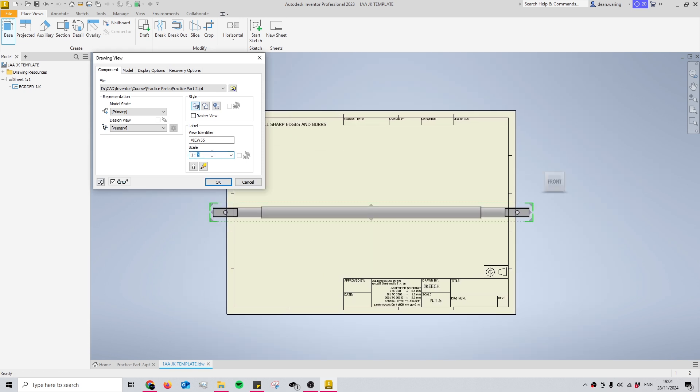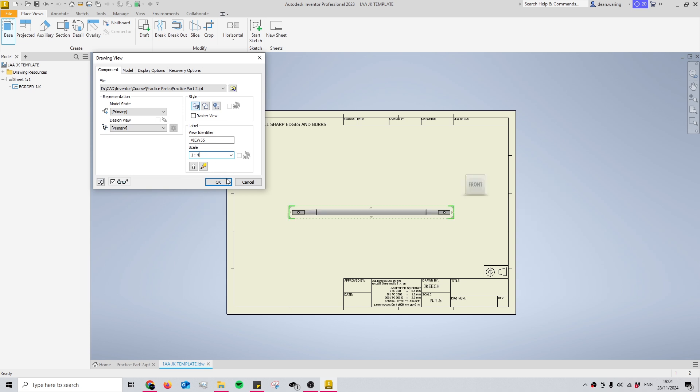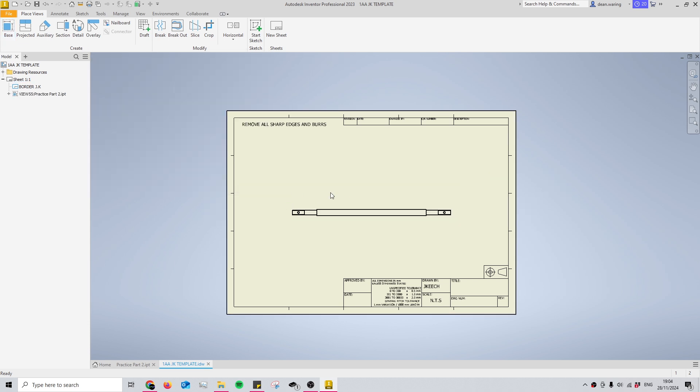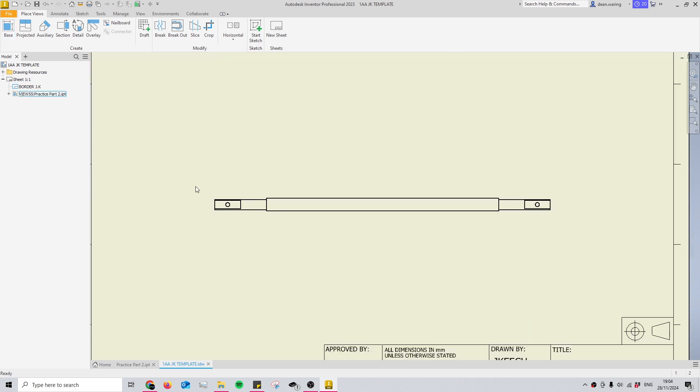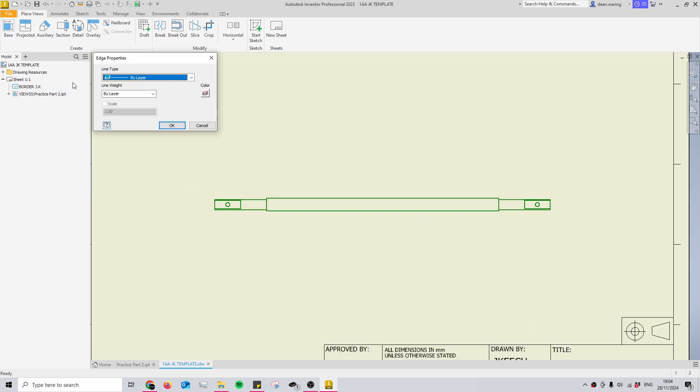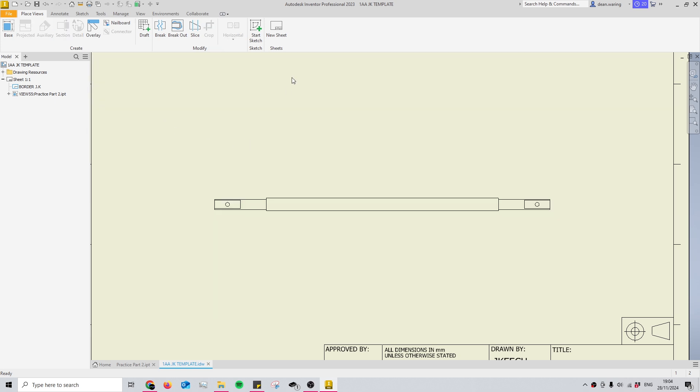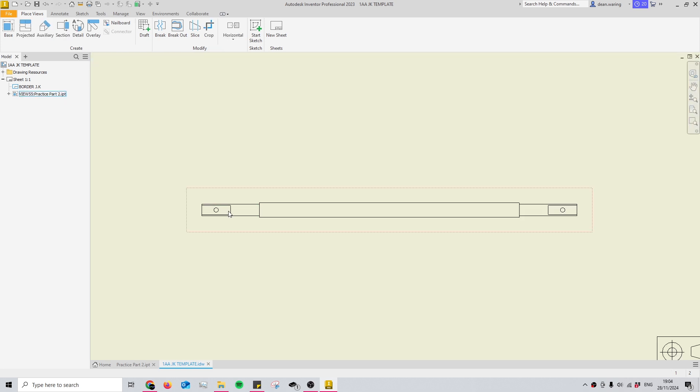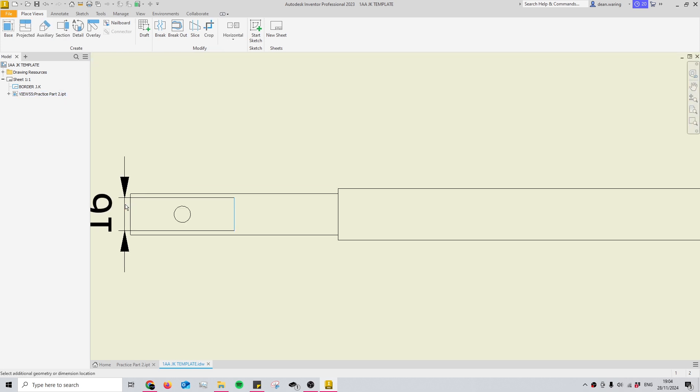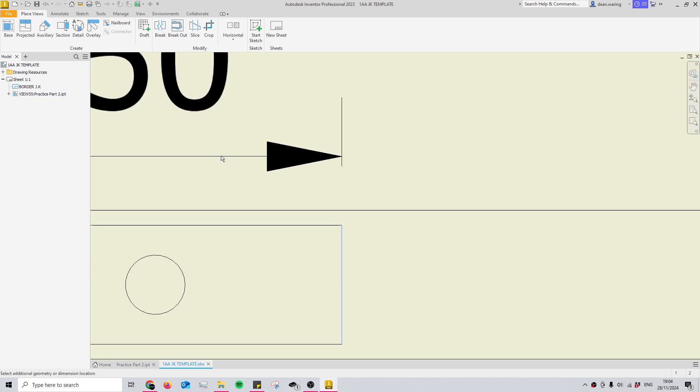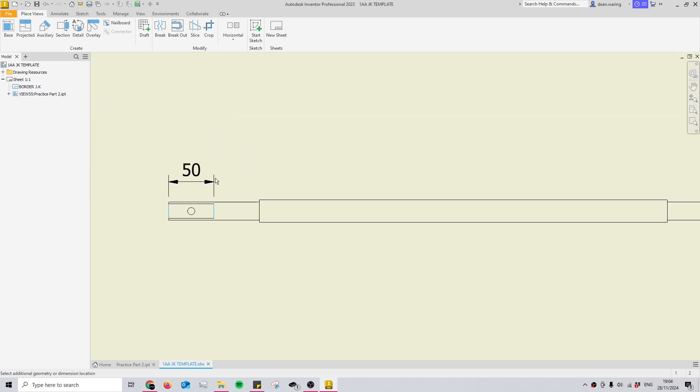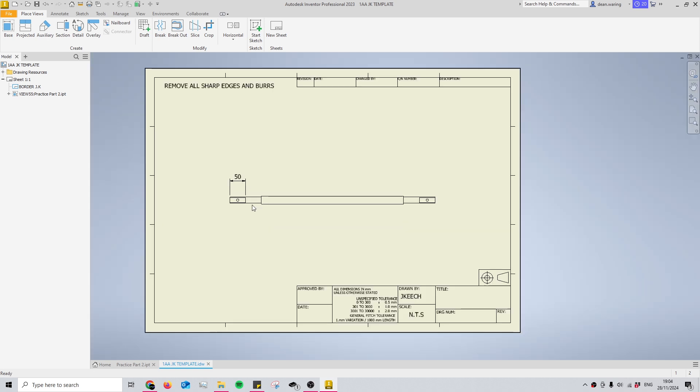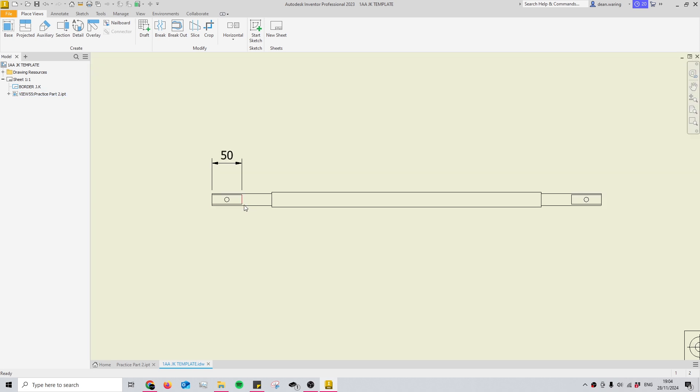But once I change the line weight here, once I want to start detailing these end details on my shaft, you'll see that it's actually really small.